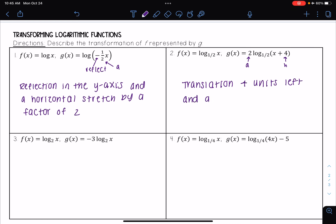And this two — a — is being multiplied out in front, so this means it is a vertical stretch by a factor of two.